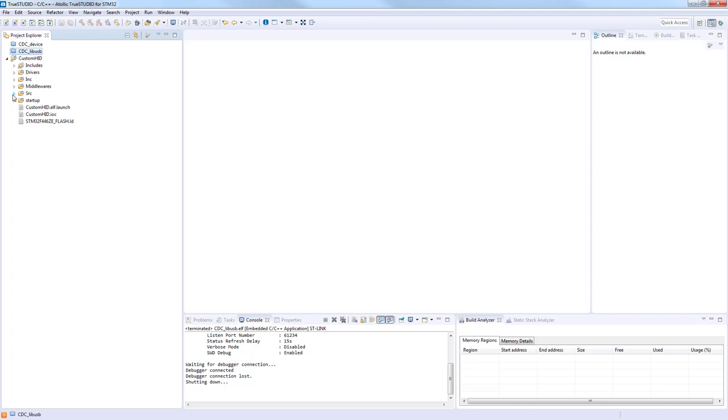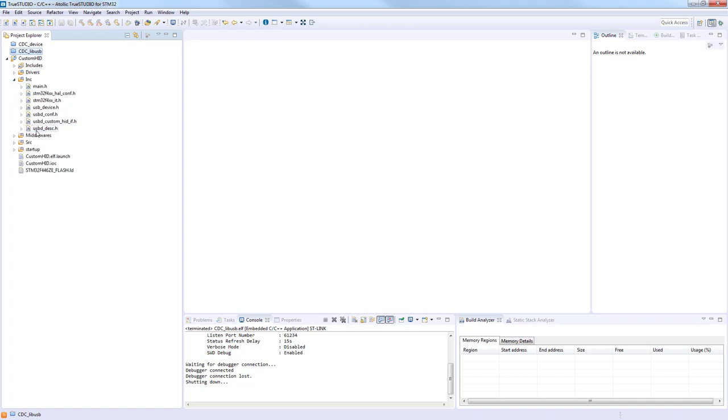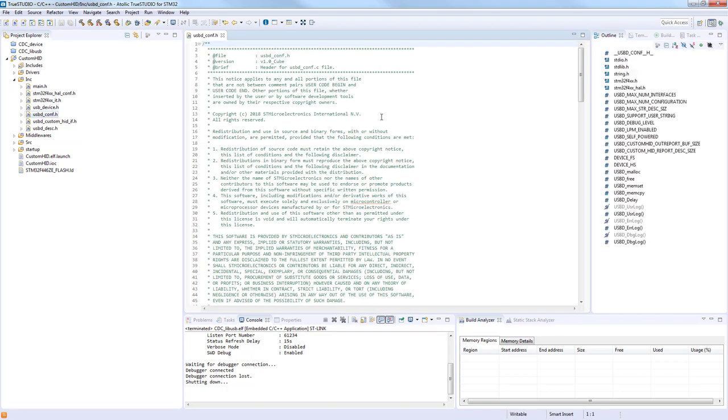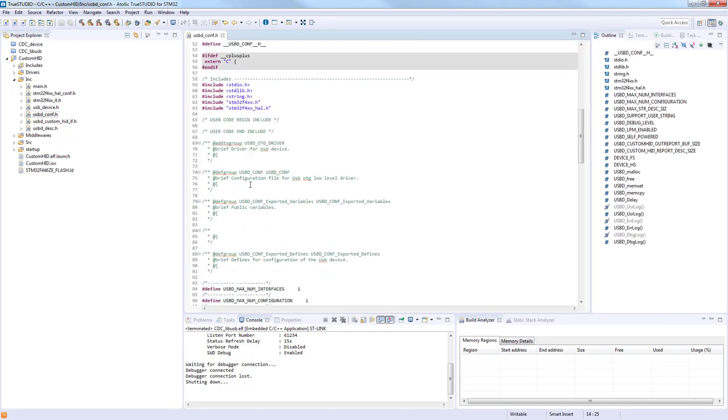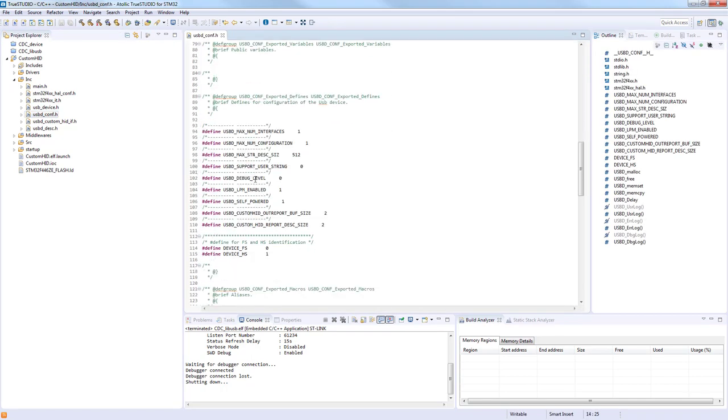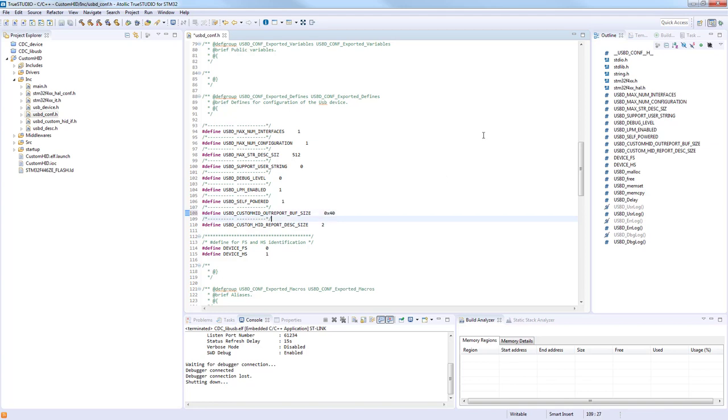We will use 64 bytes for communication between host and device. For this, we need to change the configuration. We'll go to the include file, to the configuration header, and here change the size. Instead of 2, we'll use 64, so 0x40, and the same also for the report descriptor.